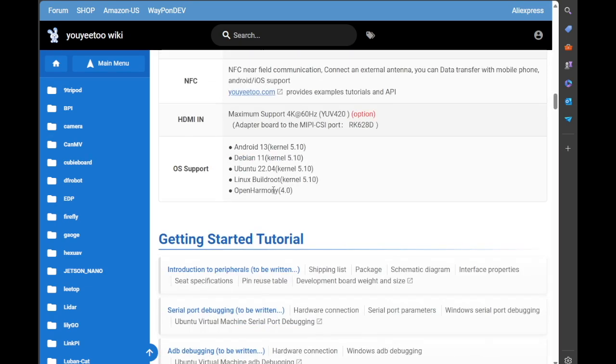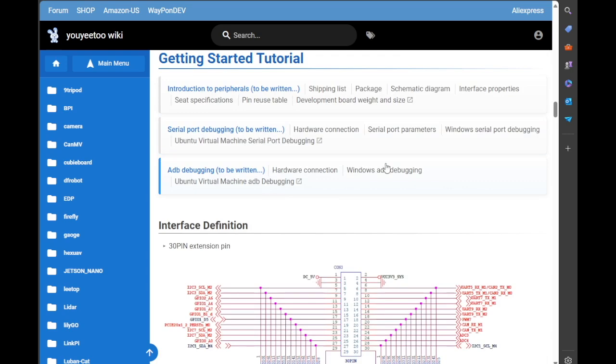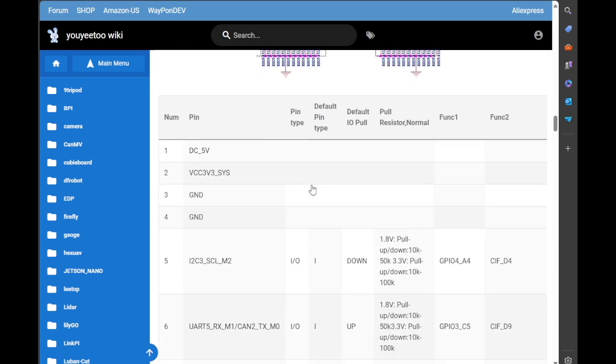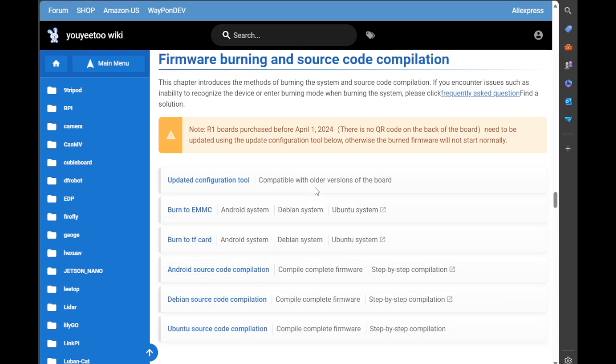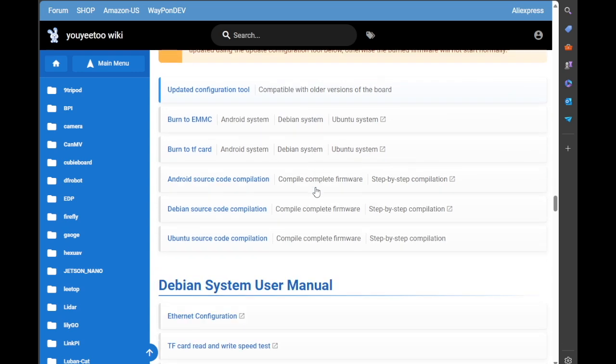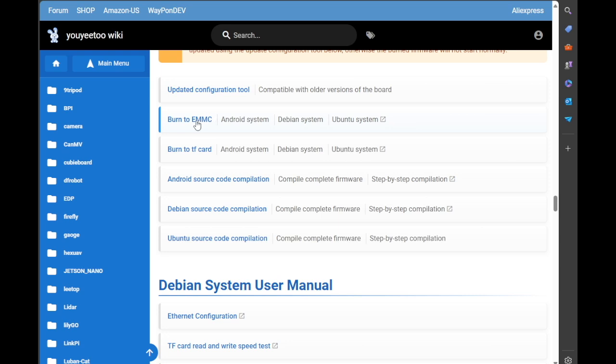As I said, this has been updated. It gives you the spec and more details. We've got introductions, we've got the GPIO layout, and then we've got update configuration to burn eMMC or burn TF cards, that's micro SD cards. You can boot off micro SD if you want.